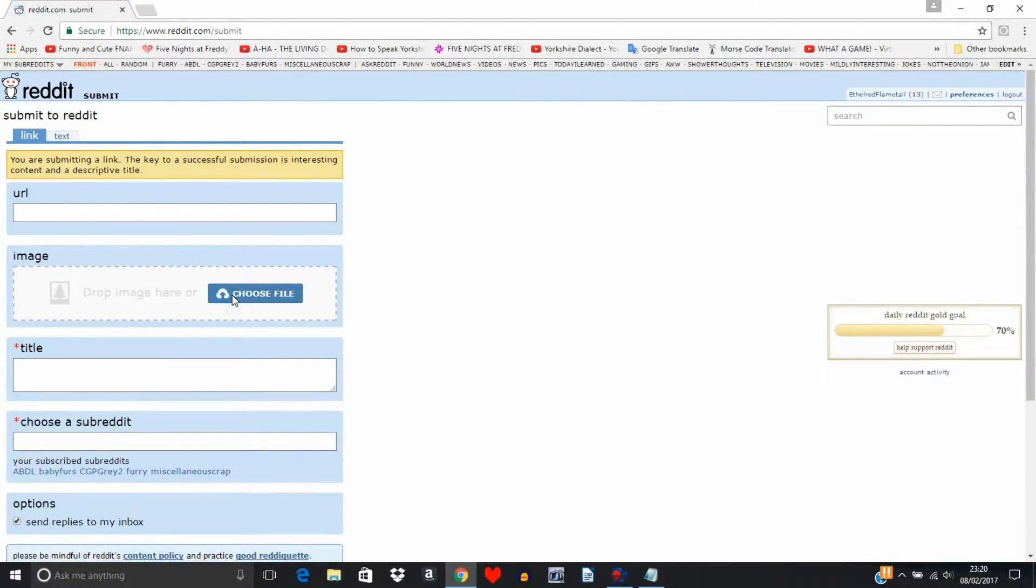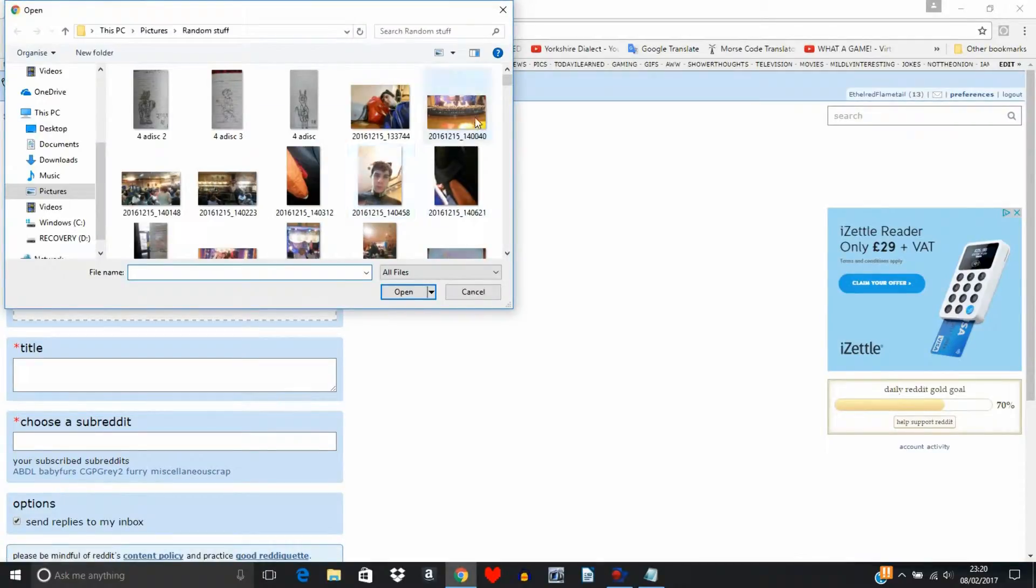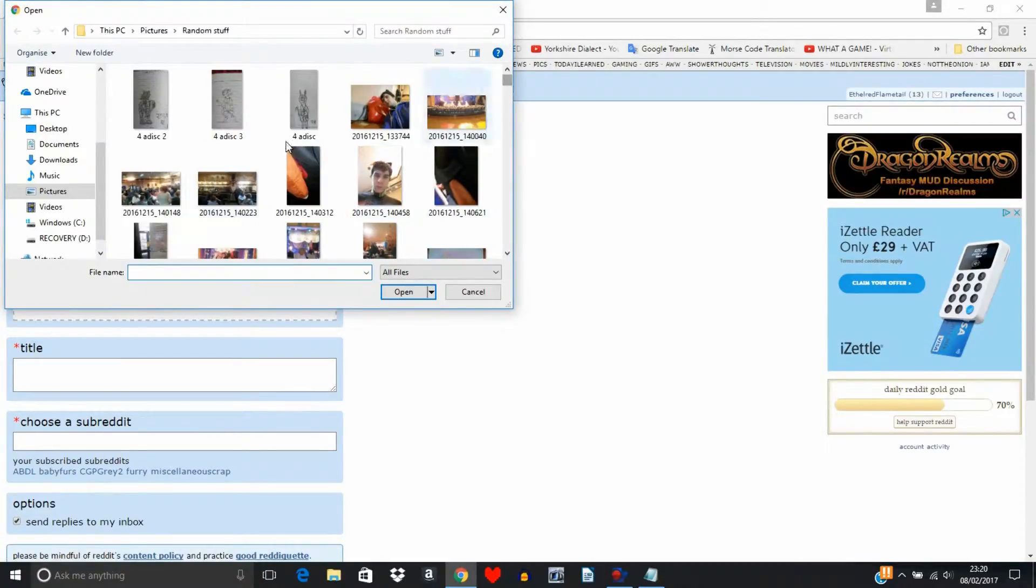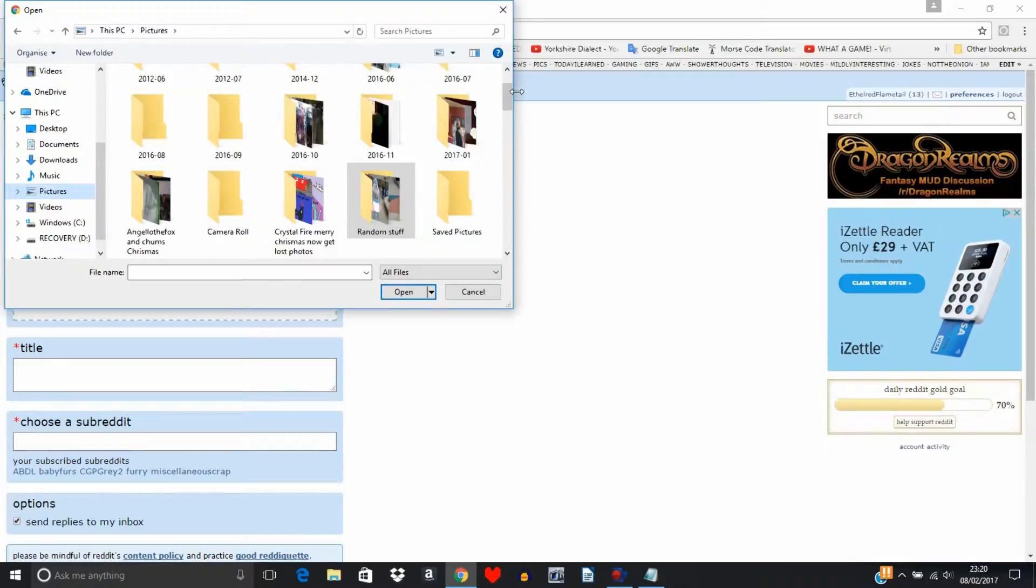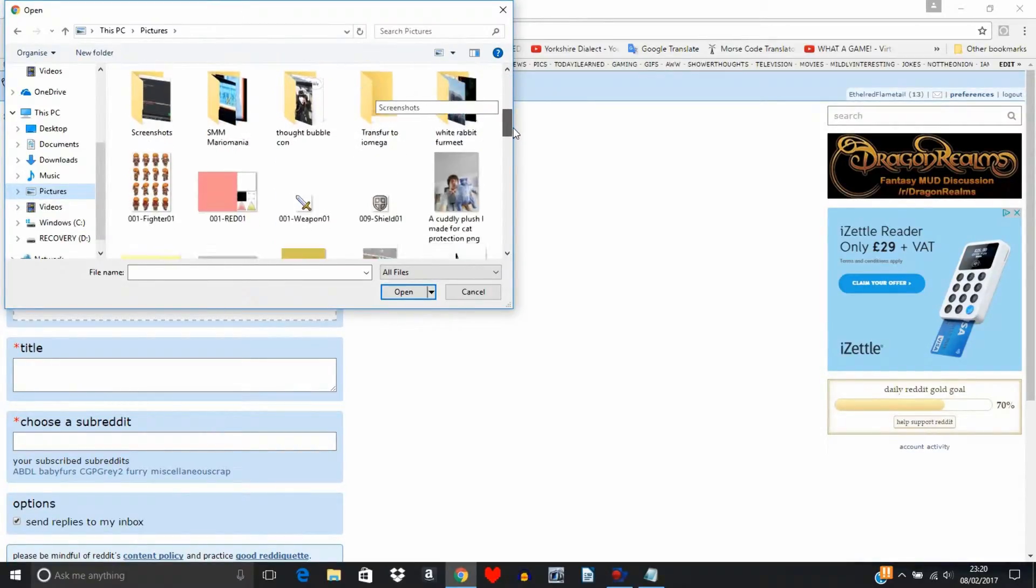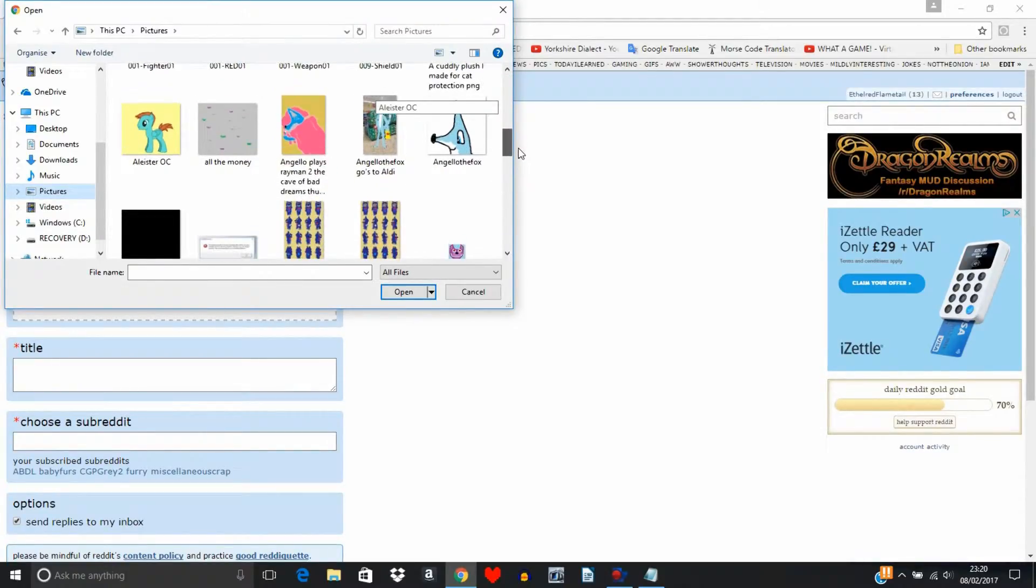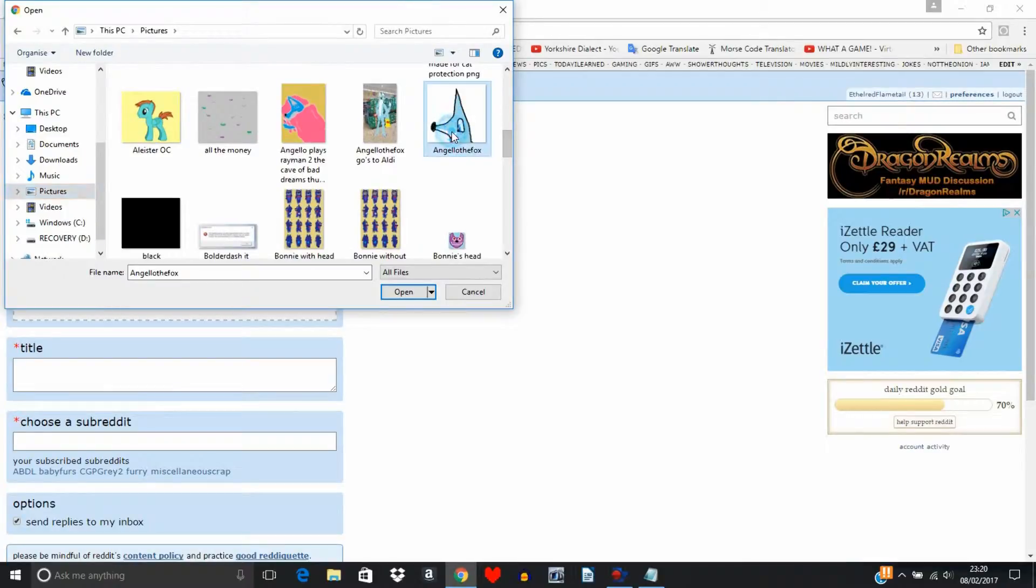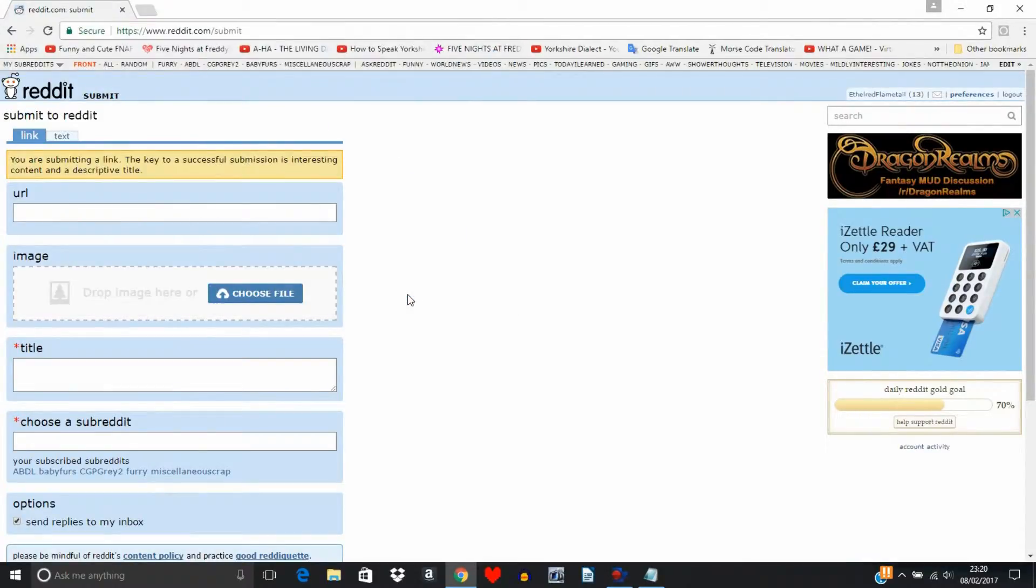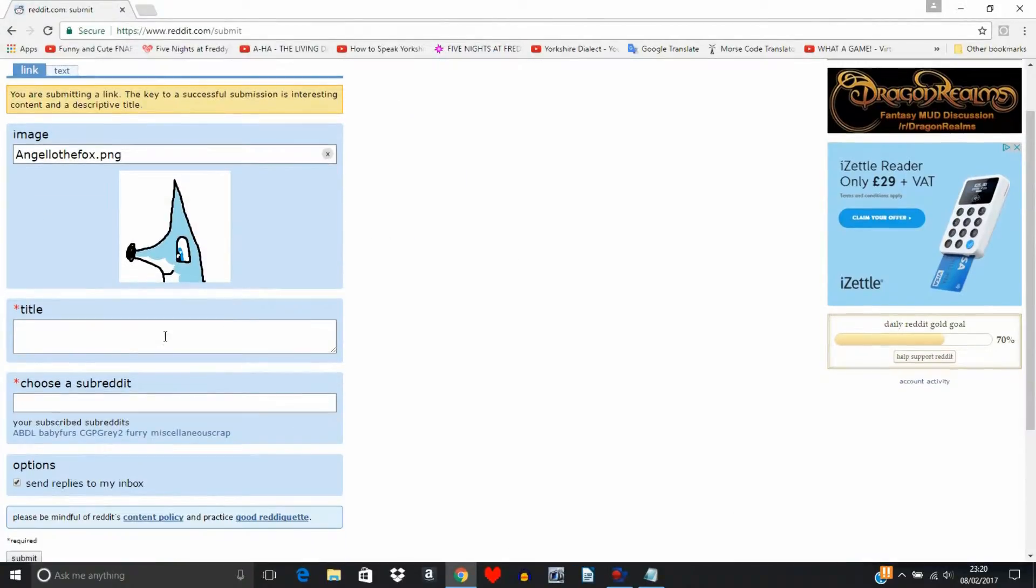So to submit you just go to submit a link or submit text if you're doing text. I'm just going to show you something right here. I've got, let's say I wanted to submit this picture. This is just for trial and error.